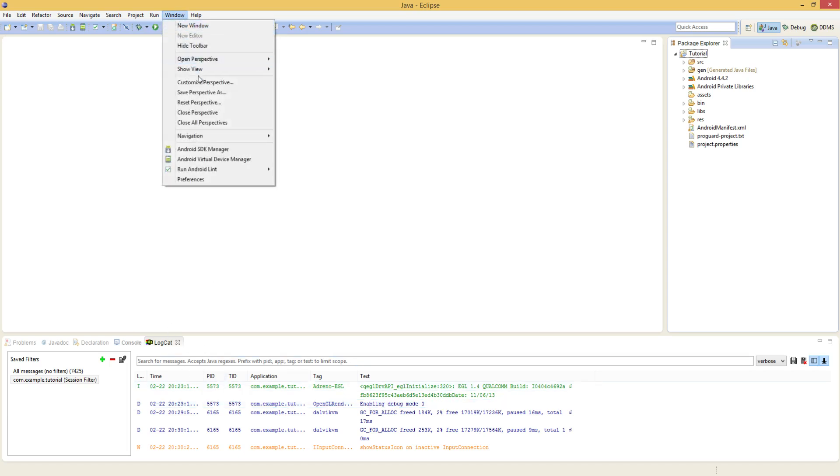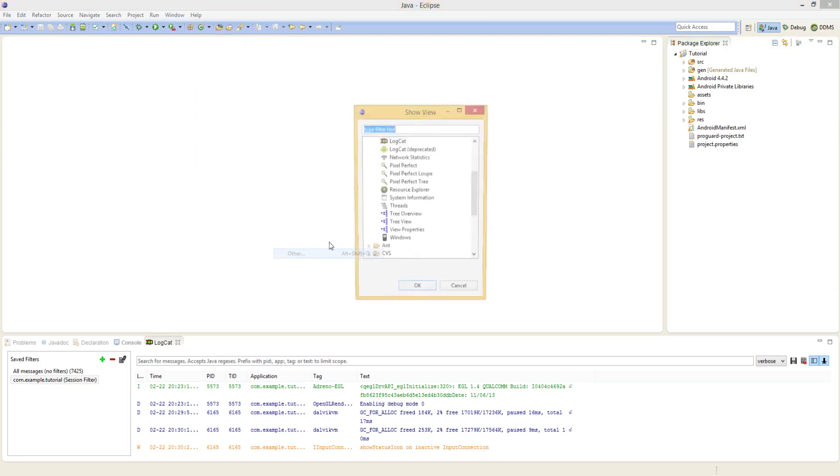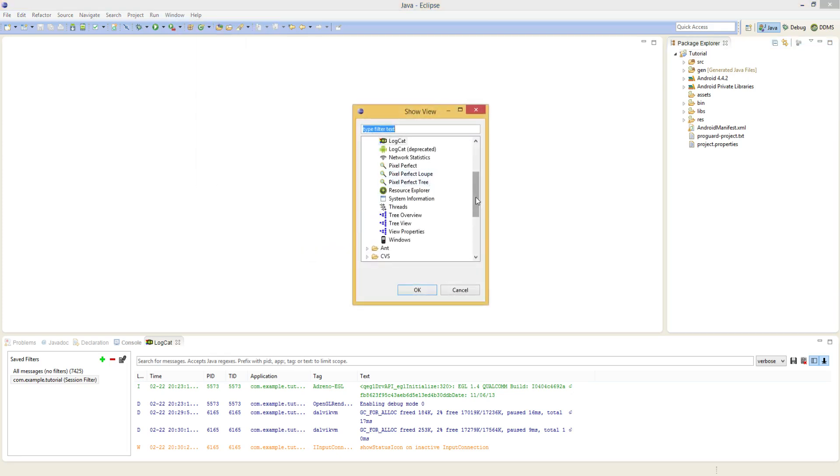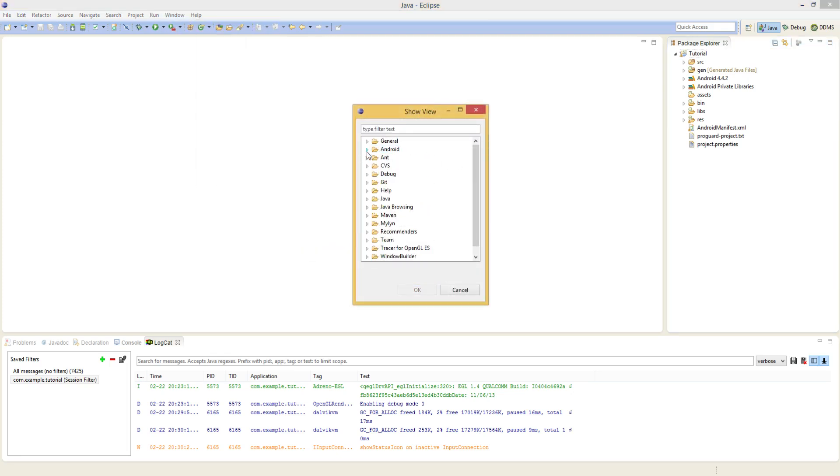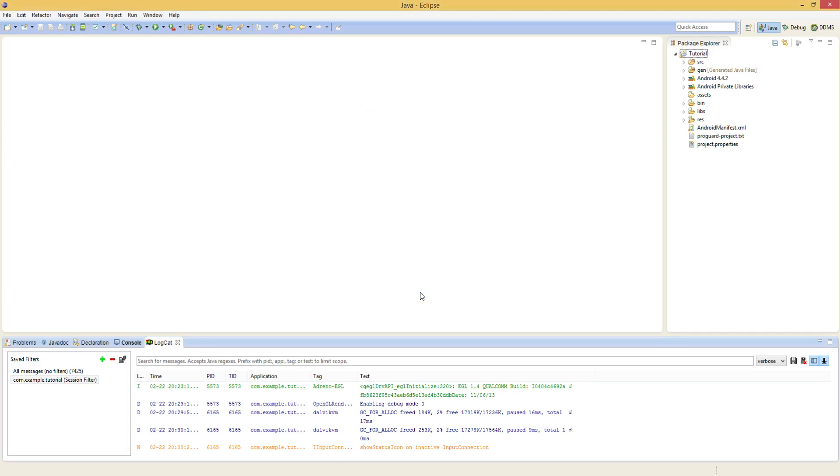To have Logcat appearing for you in Eclipse simply go to window up here, click show view and scroll down to other. And then once you see this hierarchy you want to expand Android and click Logcat, not the deprecated one, just the one above that there and click OK and it will show up down in your console pane.